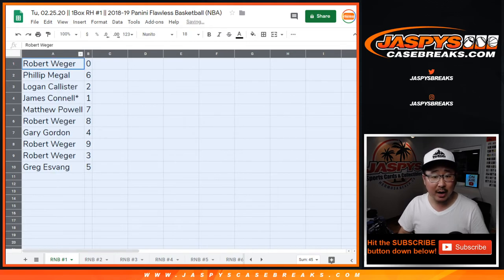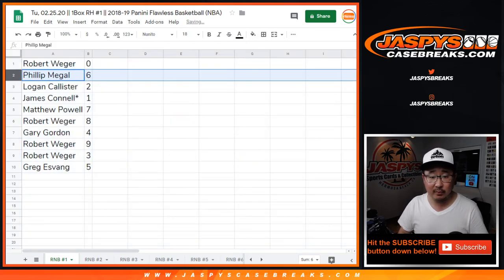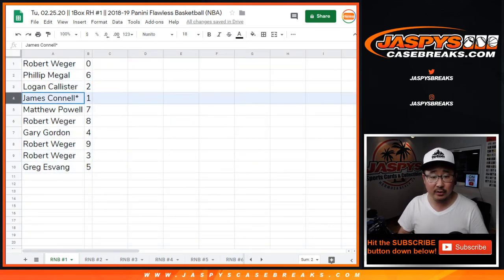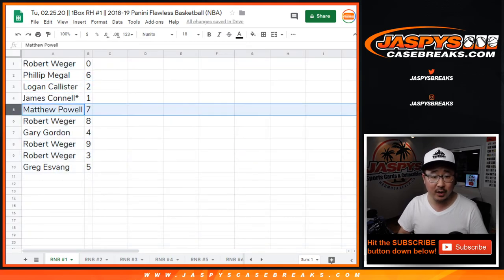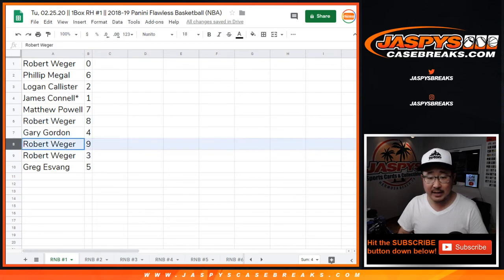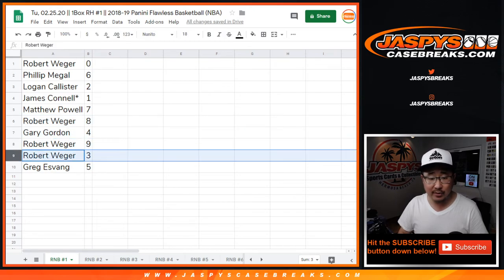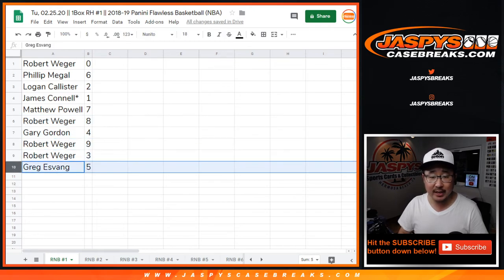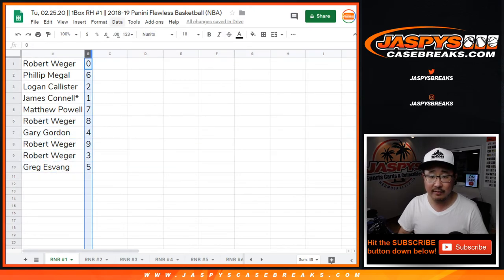Alright, so Robert with zero, Phillip with six, Logan with two, James with one, Matthew with seven, Rob with eight, Gary with four, Rob with nine and three, and Greg with five.